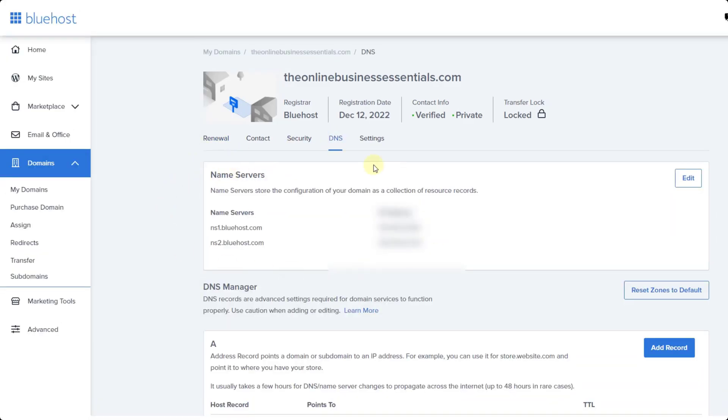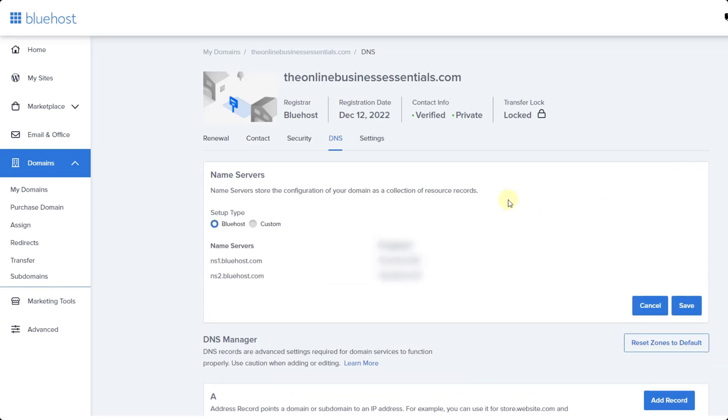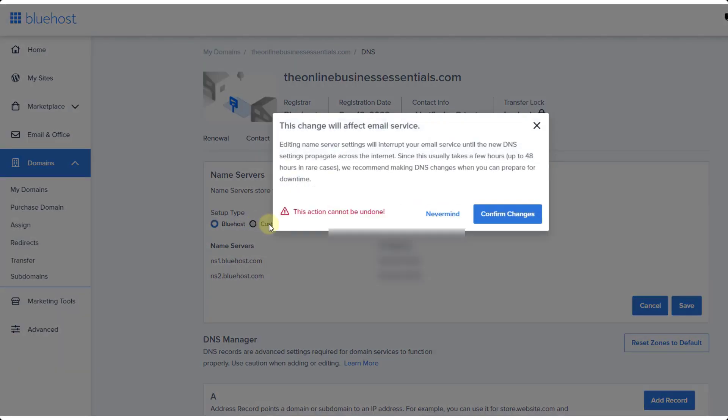It's got these name servers. What we want to do is replace these name servers with the Kajabi name servers. We're just going to click on edit. We're going to click on custom. One thing to be aware of is this can interrupt your email service. If you make this change you're going to have to migrate your email settings over to Kajabi in the future anyway for things to continue working. So just be aware of that.